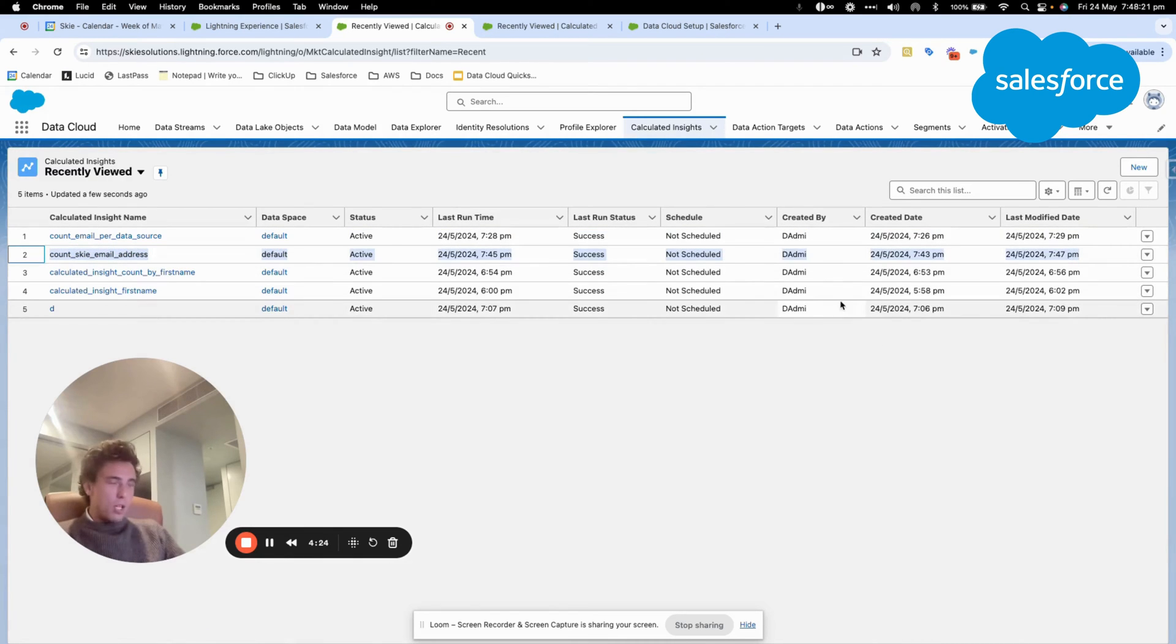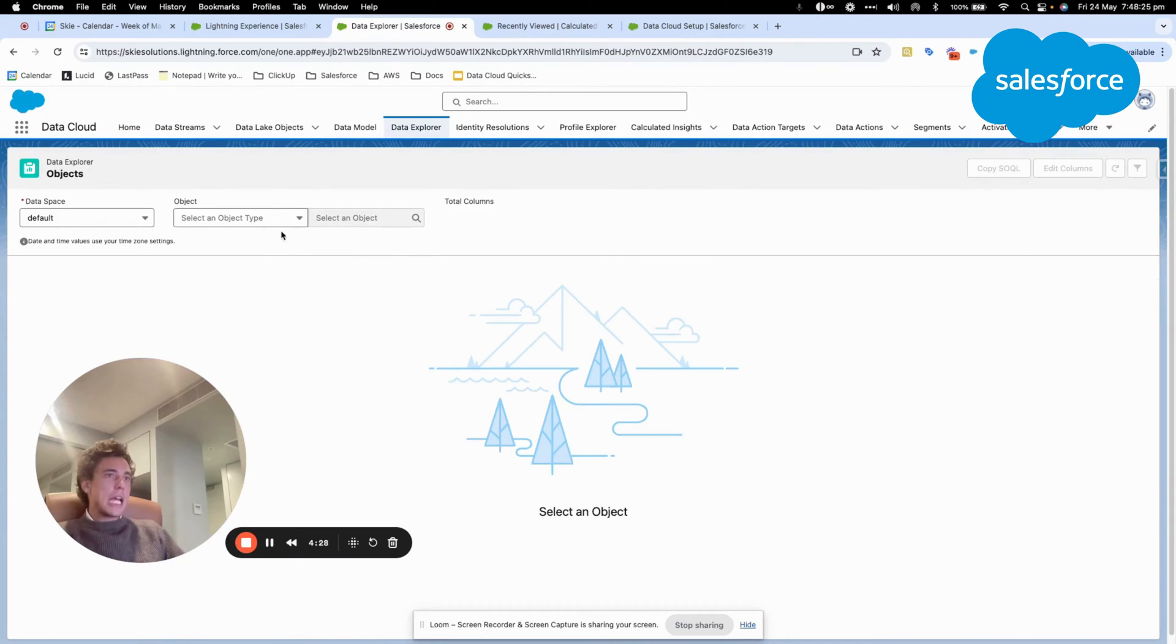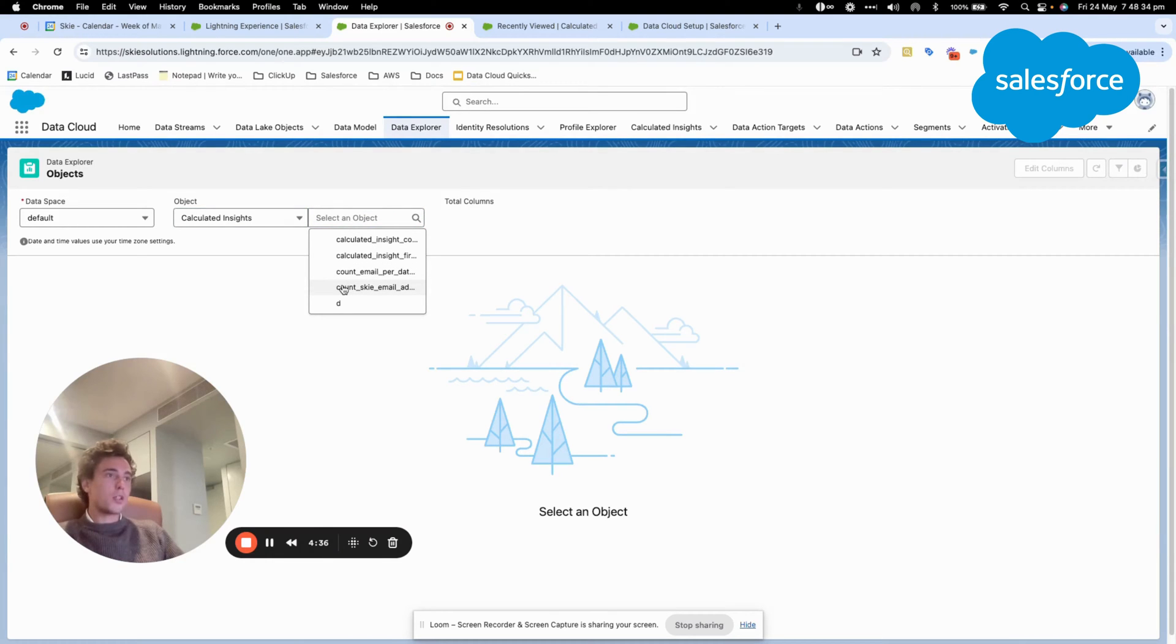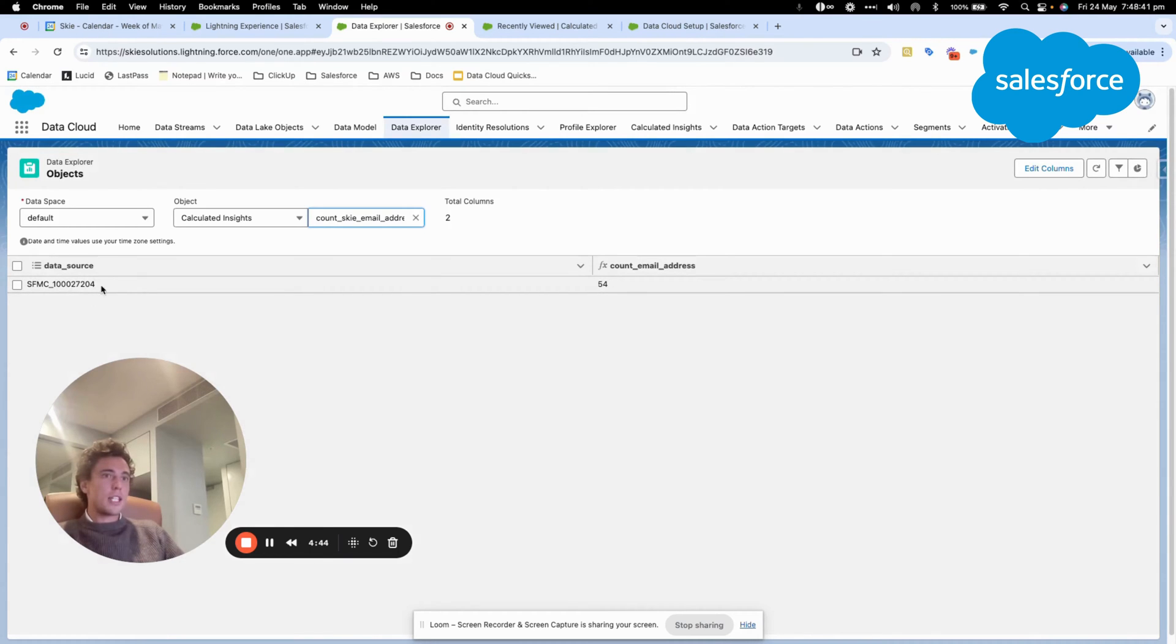What I will do next is I will click on data explorer and I will click calculated insight. Once I click calculated insight, I will select the calculated insight that we just created, count sky email address. And here it should be able to populate the information. As you can see, in this data source,